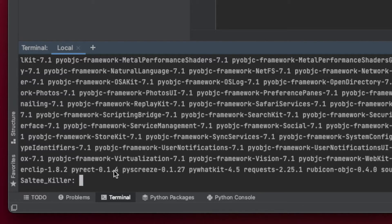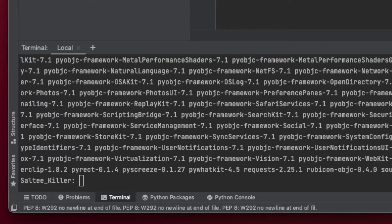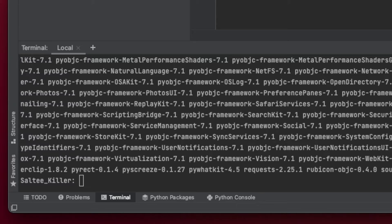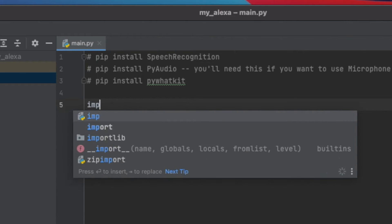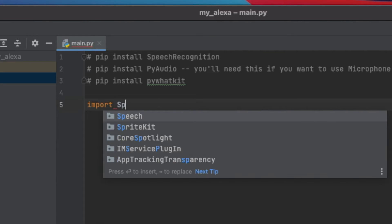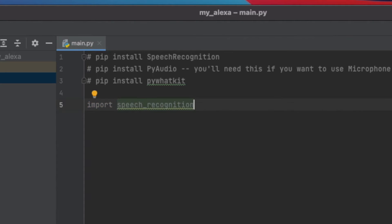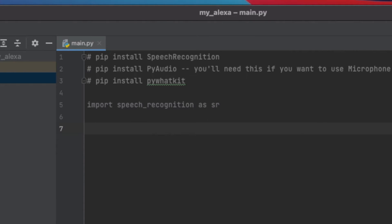Once you don't see any errors and you see your name here, that means everything has been installed correctly. I'll leave this up so you can copy it down if you need to refer to it. Now let's get started. First I want to import speech recognition — import speech_recognition — and a lot of people will alias it as sr so we don't have to type out speech_recognition every time. Now we'll also import pyaudio.